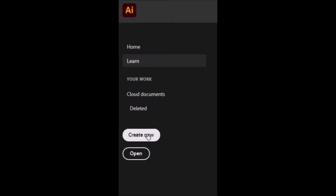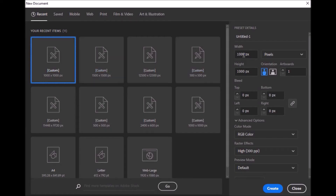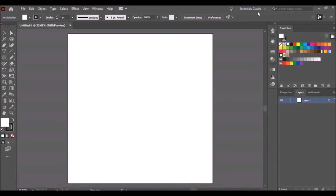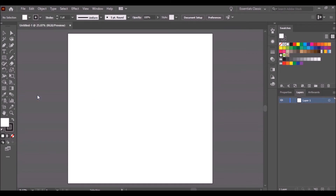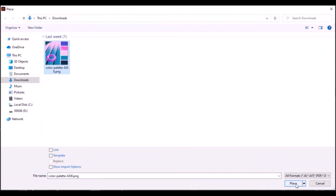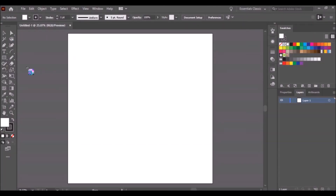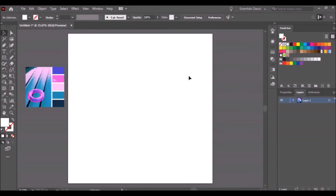Click Create New, make a 1500 by 1500 pixel size, make sure it's in RGB color and 300 PPI, then click Create. Make your workspace in Essentials Classic. On the File tab, click Place, locate your color palette, and open it. Drop the image on the background and select the Eyedropper tool.